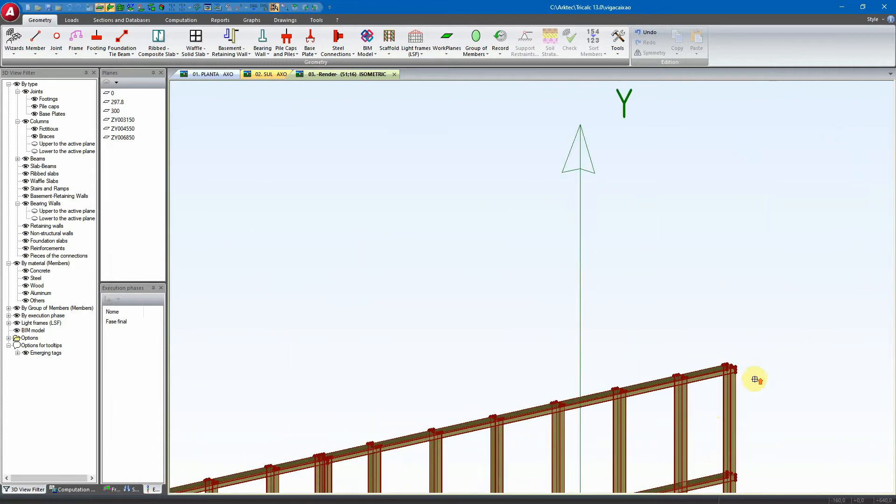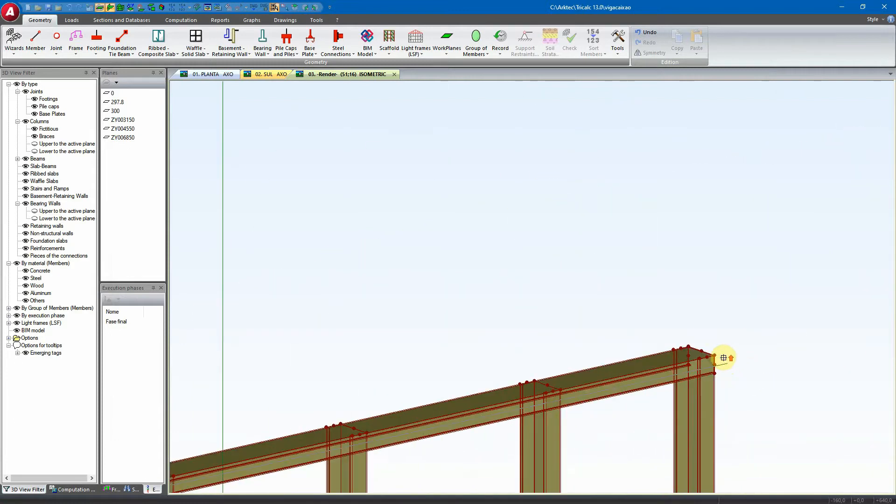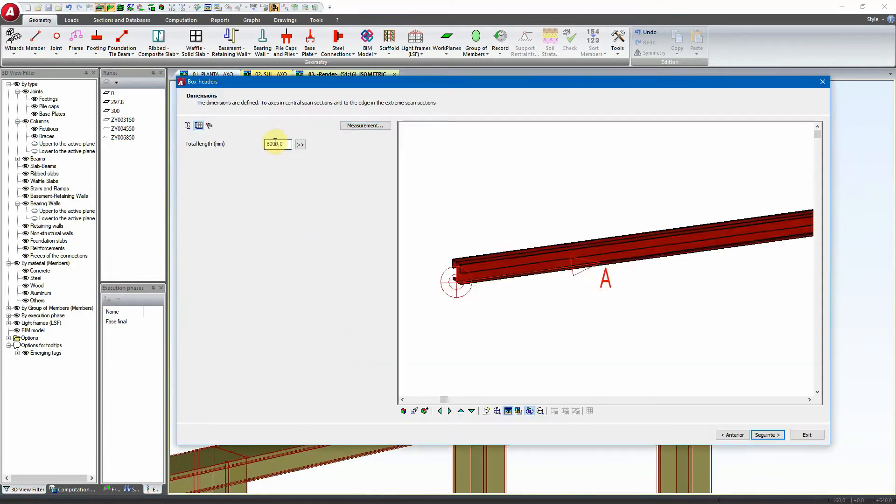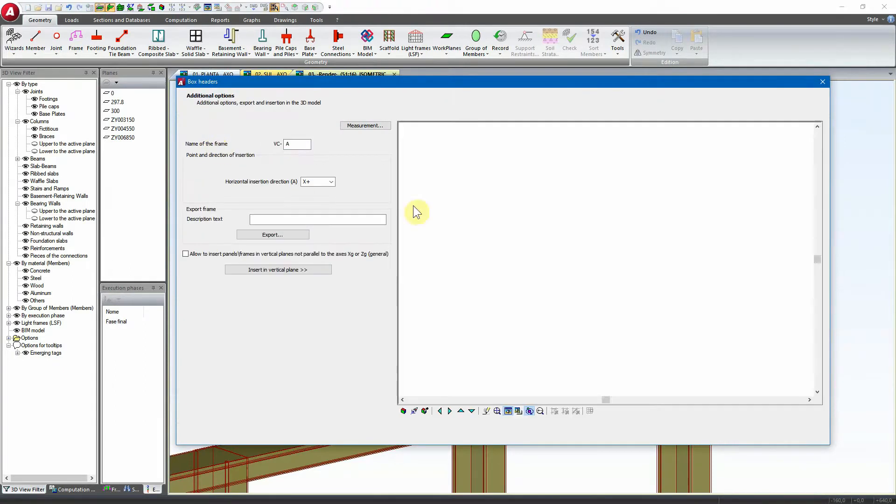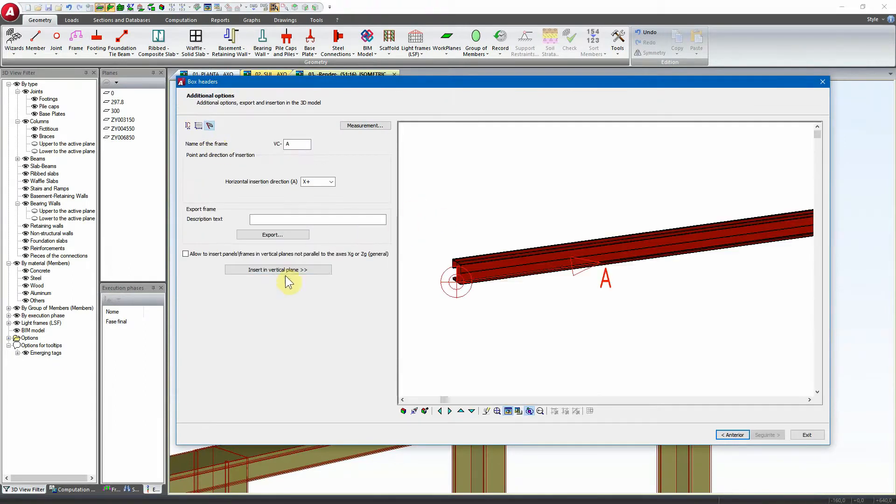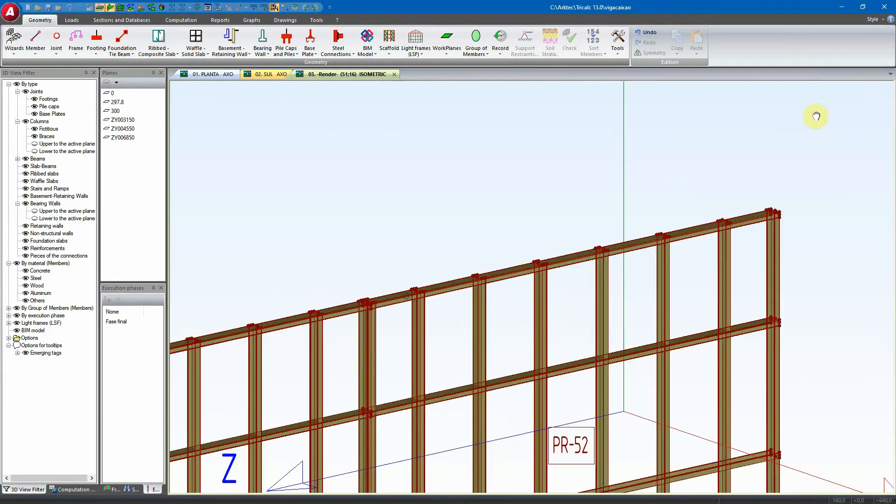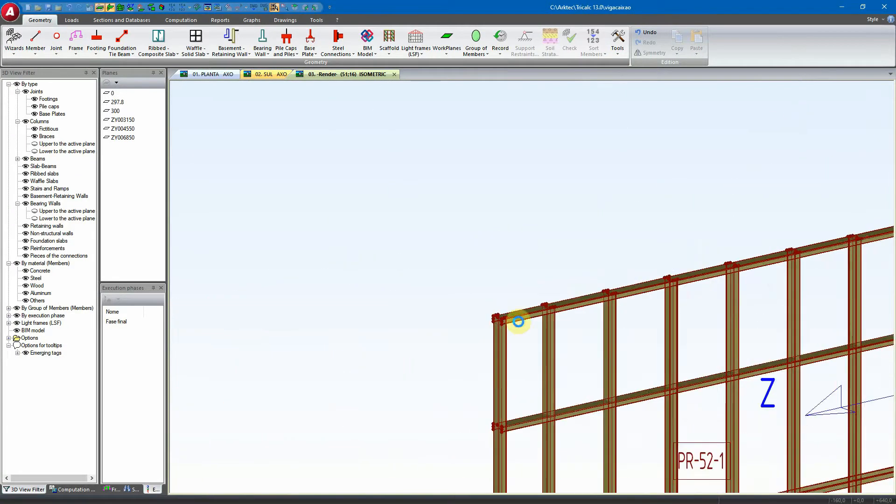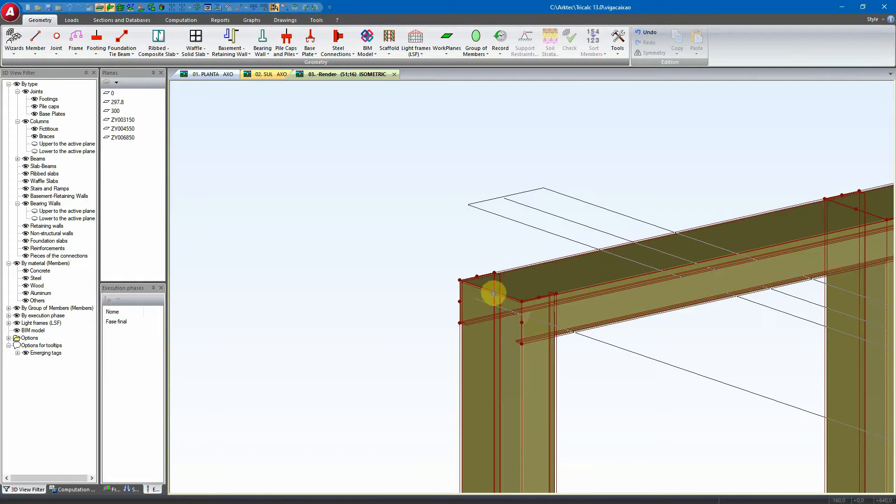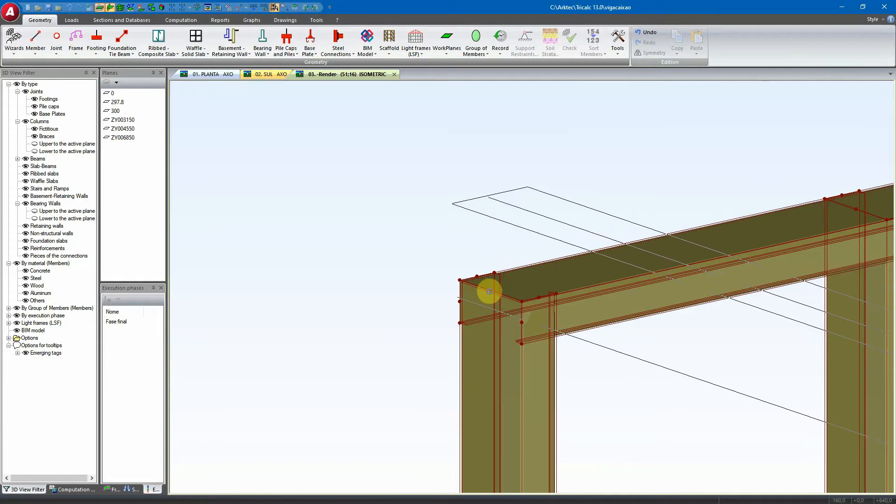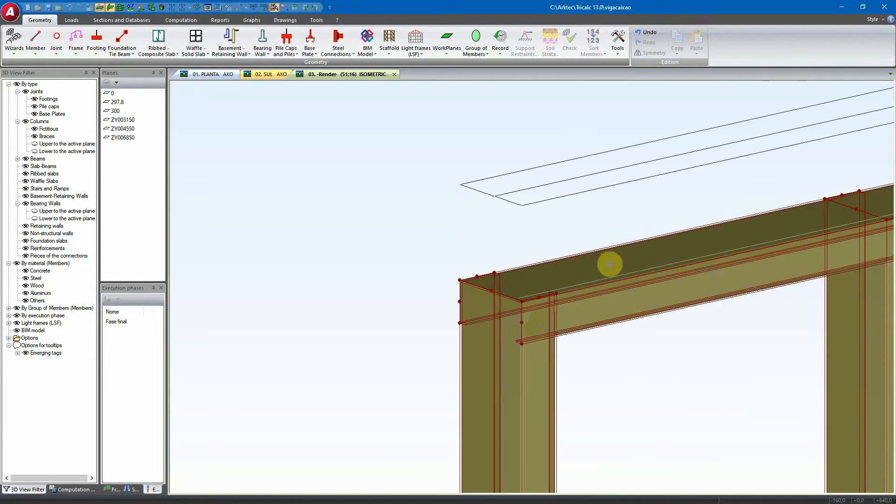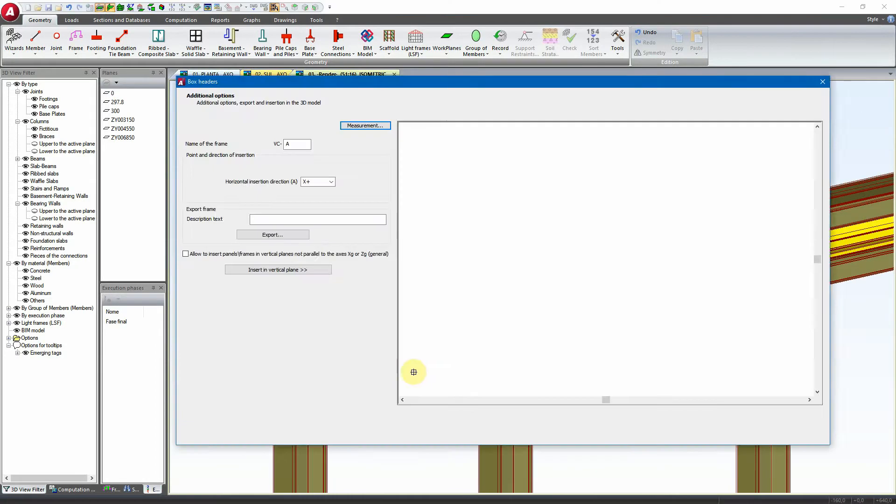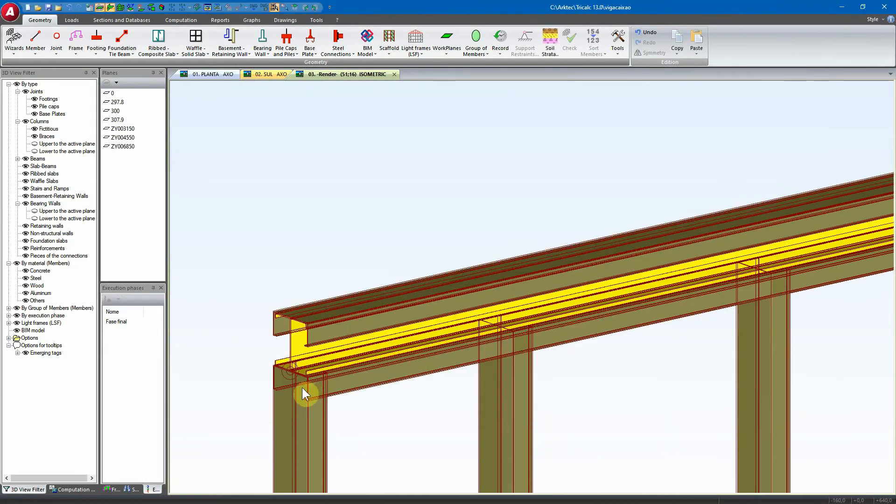To measure the length, it appears here and afterwards we can insert the box here with this insertion point, the center bottom. And we select here the point to insert, insertion and the direction.